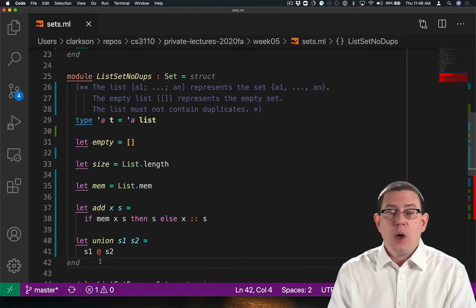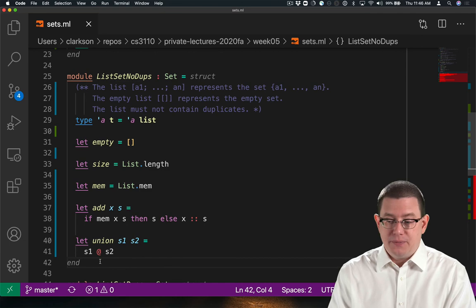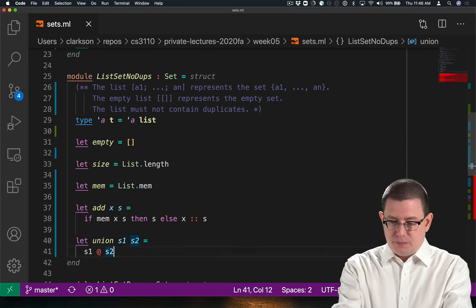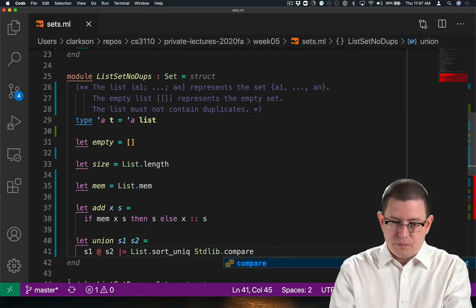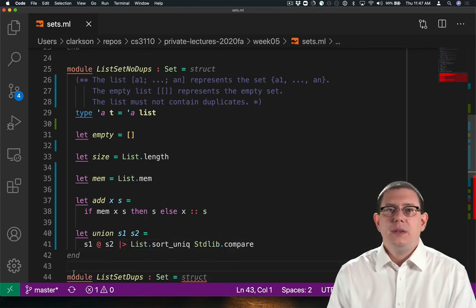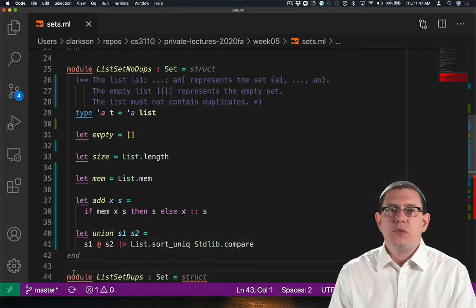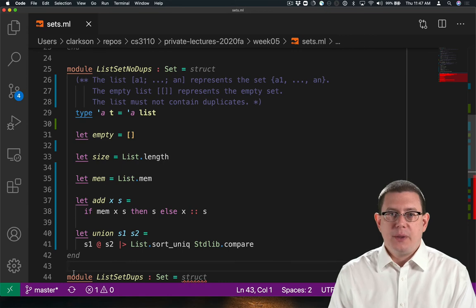Sort_unique could be helpful here again. Now we've removed all the duplicates.